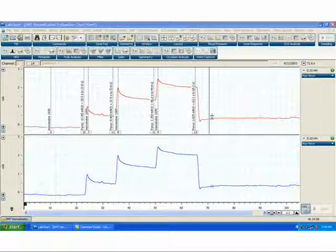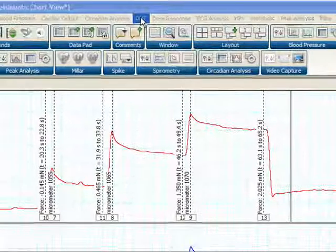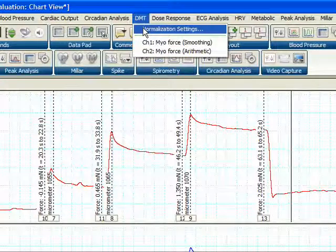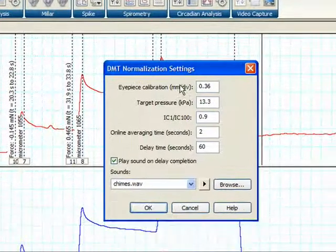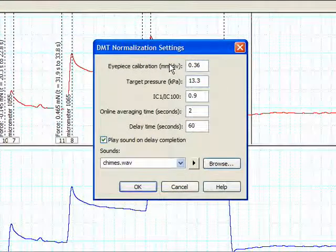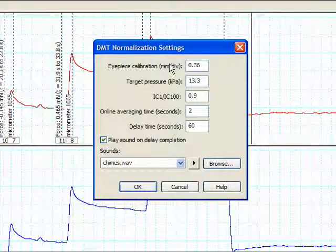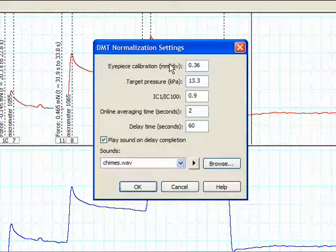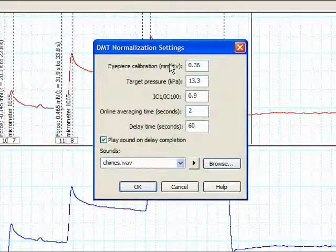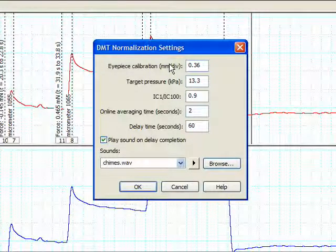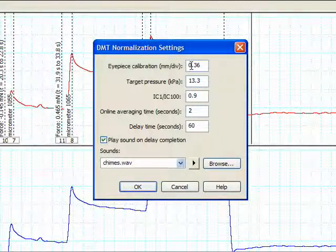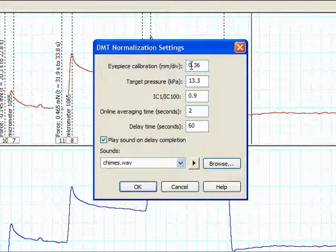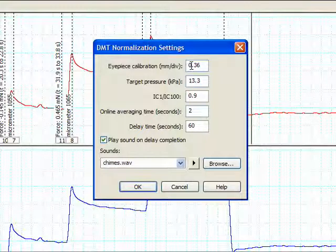In order to properly use the DMT normalization module, we first must configure the DMT normalization module settings. The first parameter in the DMT normalization settings is the eyepiece calibration. To calculate the vessel wall tension for a given pressure, and therefore the normalized internal circumference of the vessel, the DMT normalization module needs to know the vessel length. Vessel length is measured by using a calibrated eyepiece with the dissecting microscope. This is where you enter the calibration value for your eyepiece in millimeters per division.